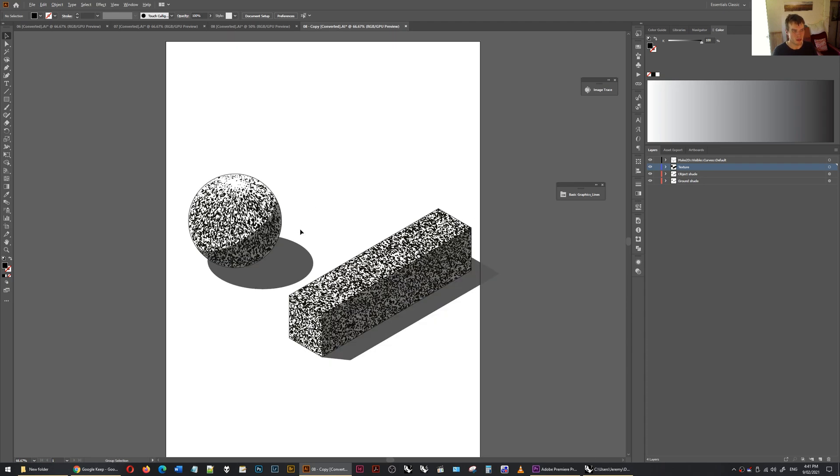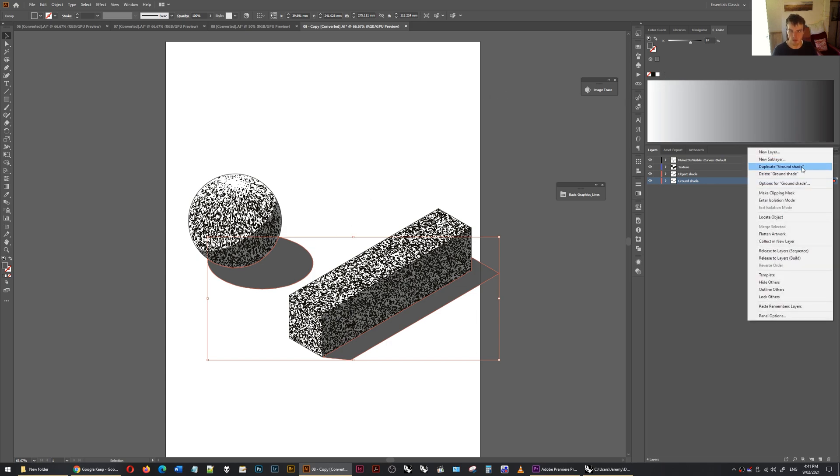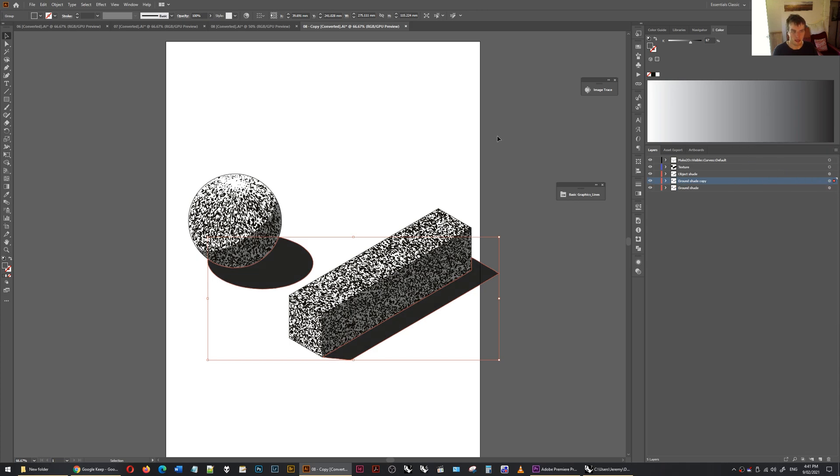So the last thing I'm going to show you is how I get the patination on this type of thing. So these ground shade objects, I can go, I'm going to create a duplicate. So a duplicate layer. Duplicate. And then instead of the fill being this, I go to swatches.